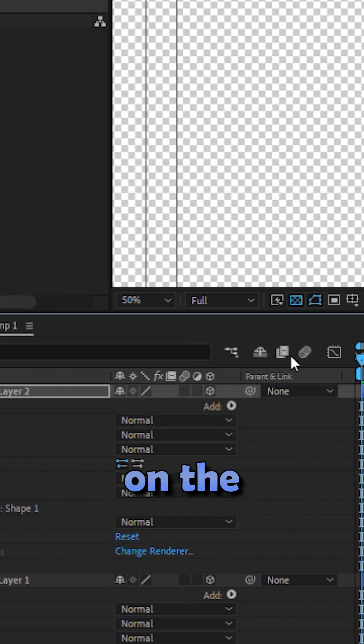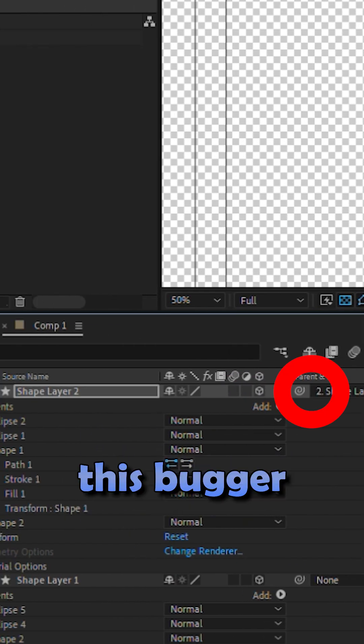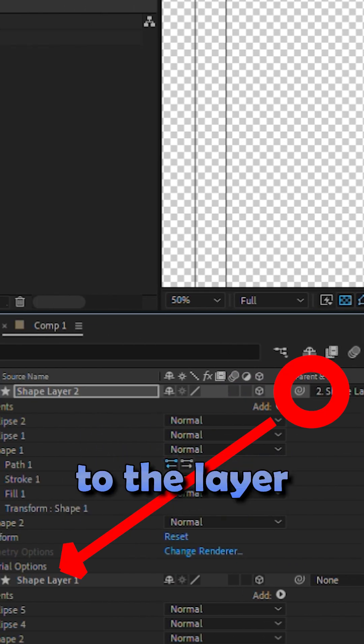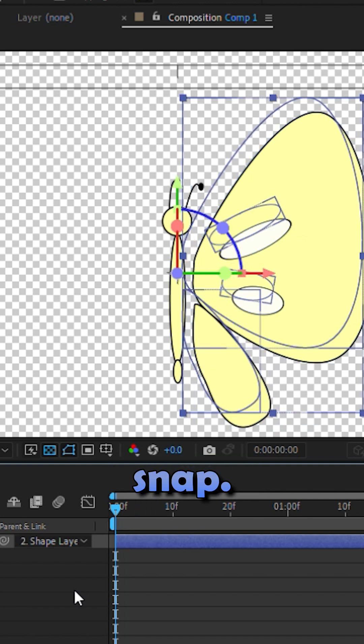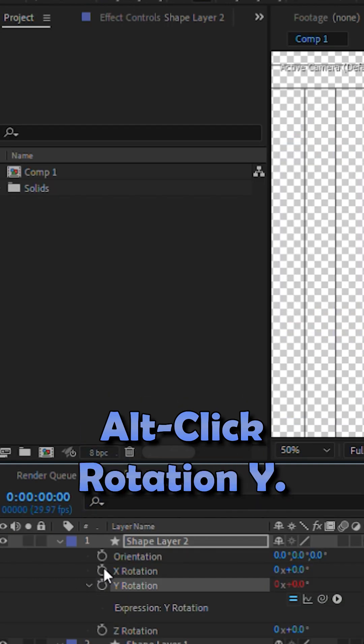Right click on the column titles to see parents. Shift drag this bugger to the layer and look at it snap. Alt click rotation Y.